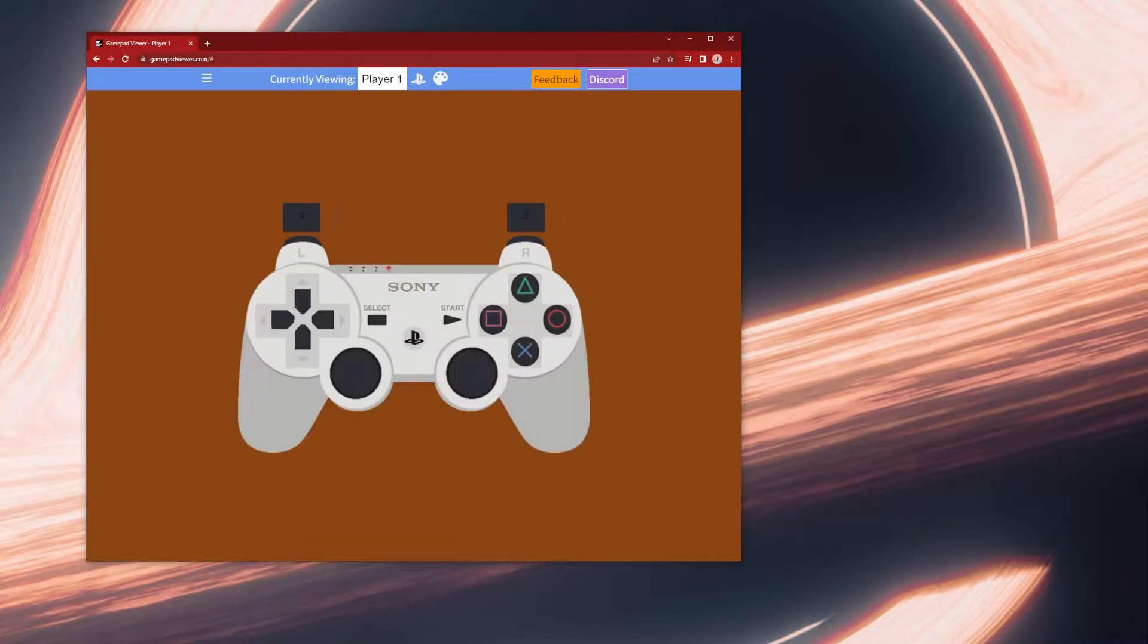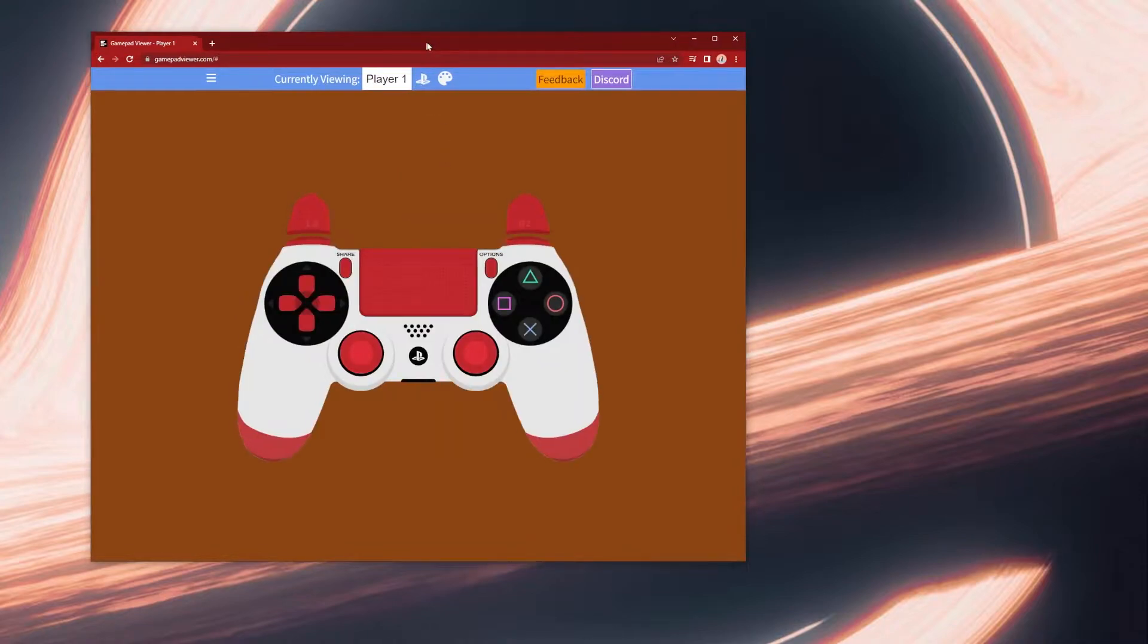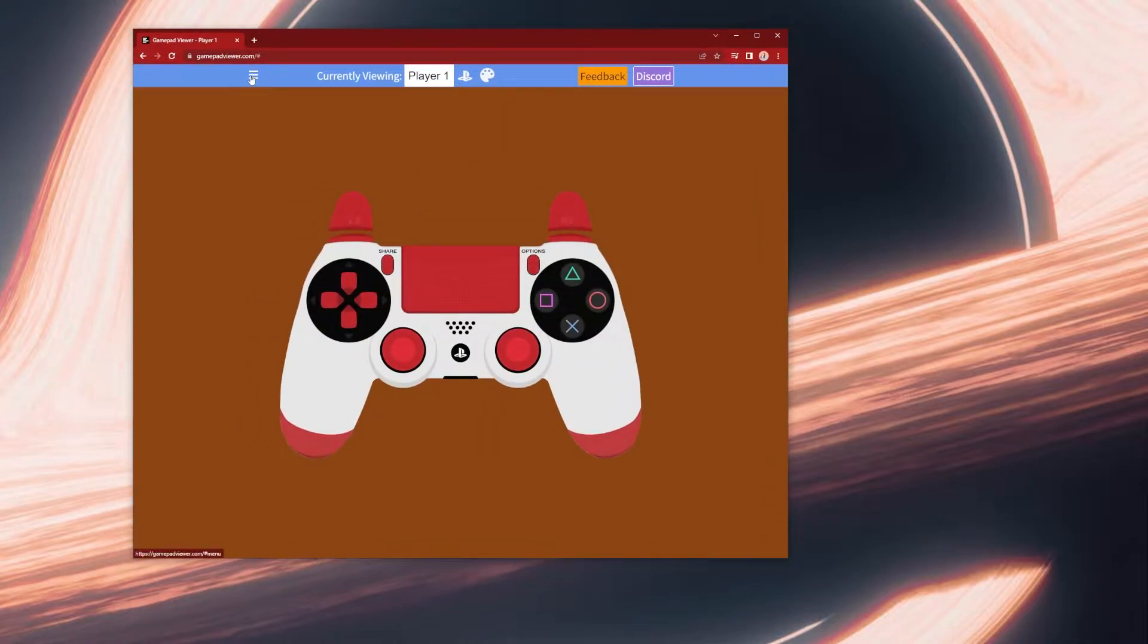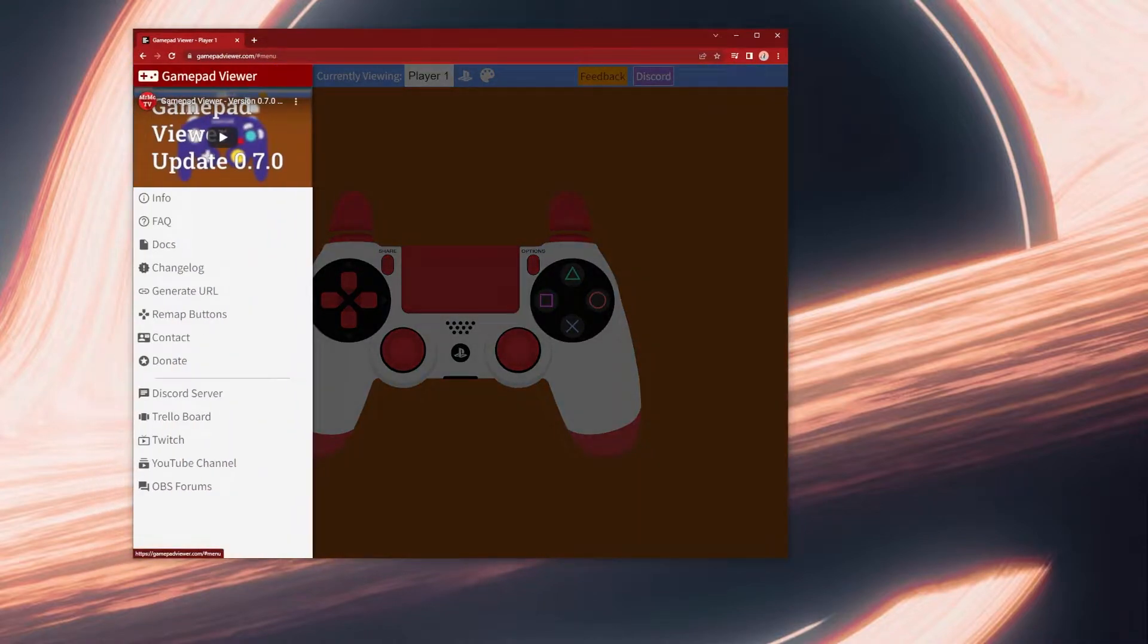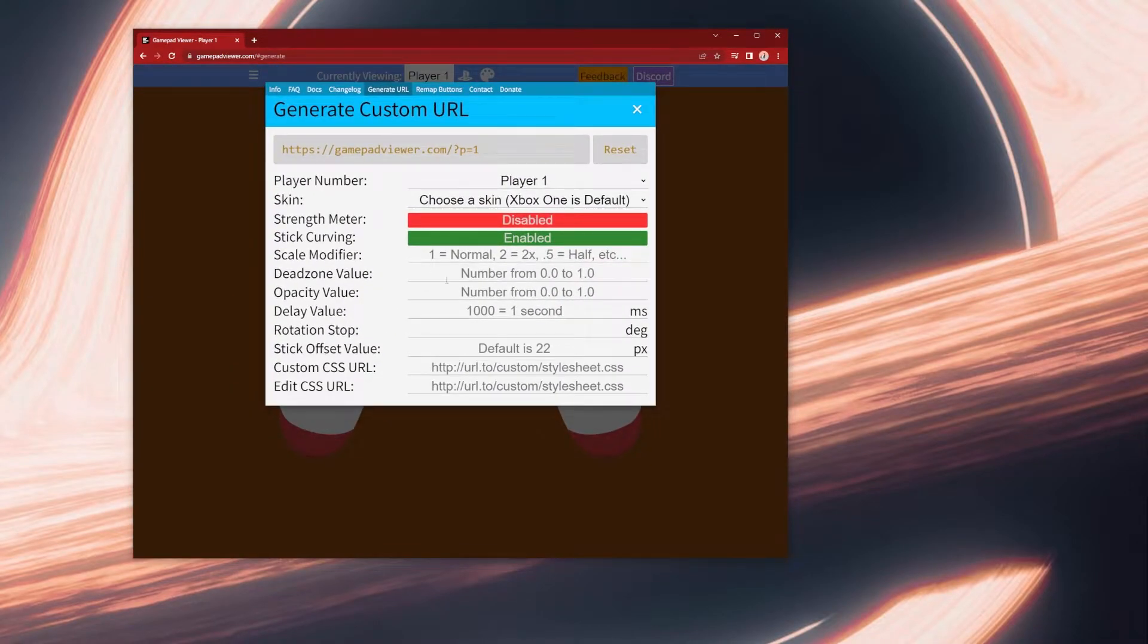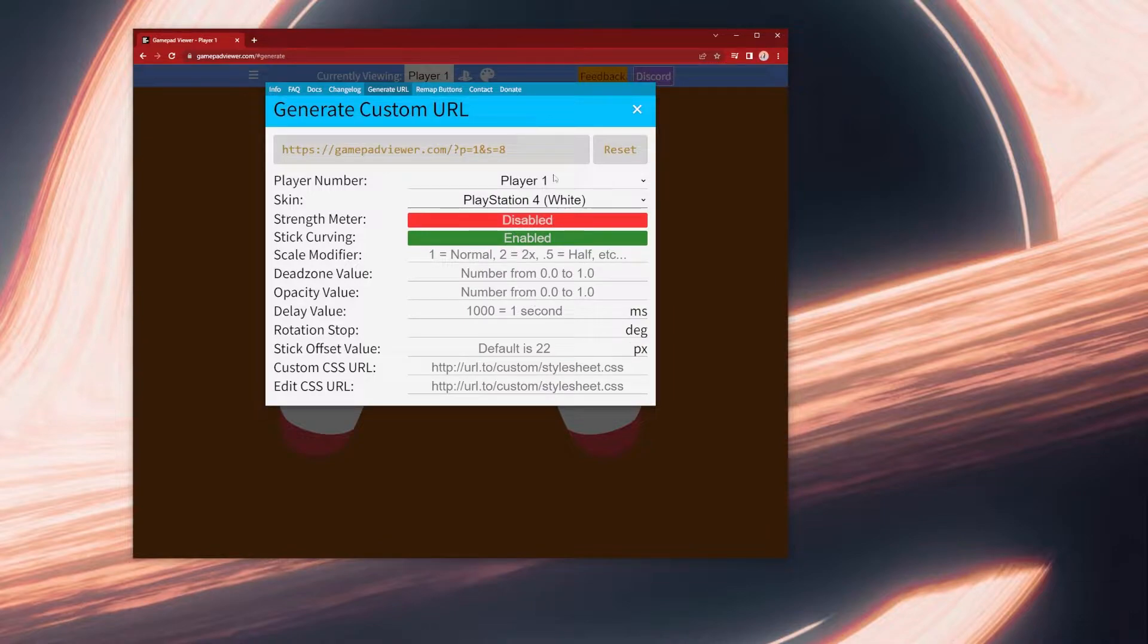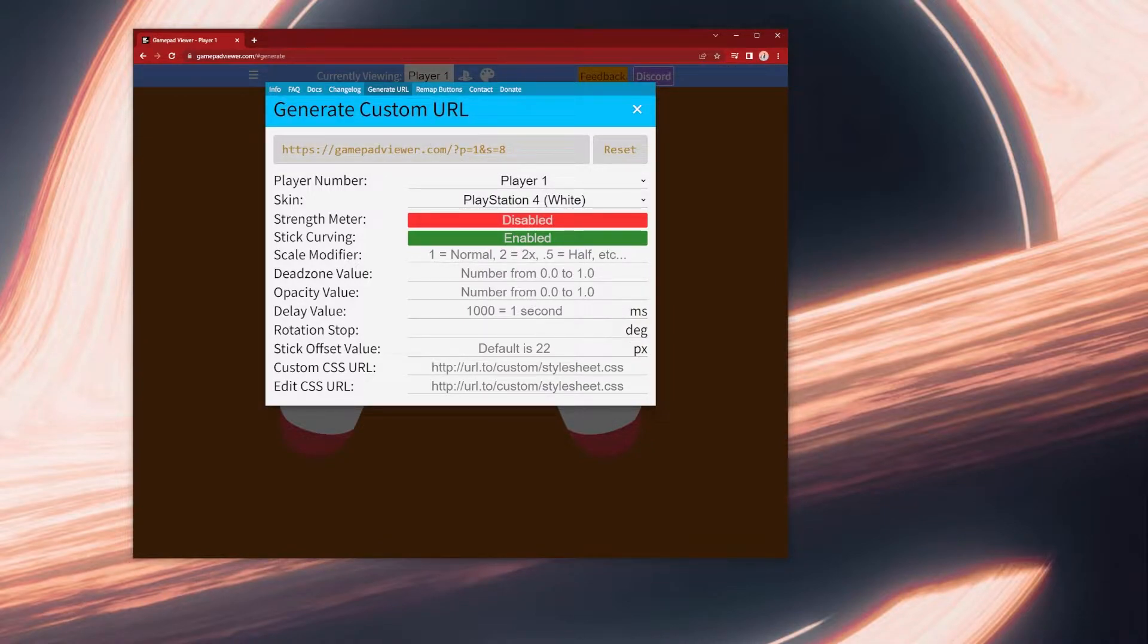I use a PS4 controller. Now click on this tab right here, go to generate URL, make sure that the controller you want is selected, so mine is the PS4 controller white, and you're going to copy this link and now you're going to open Streamlabs.